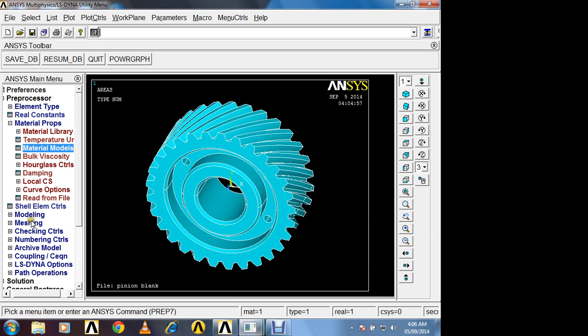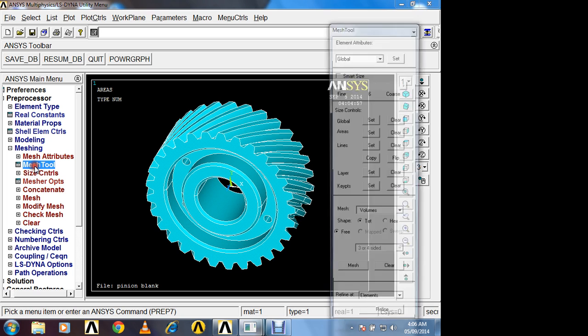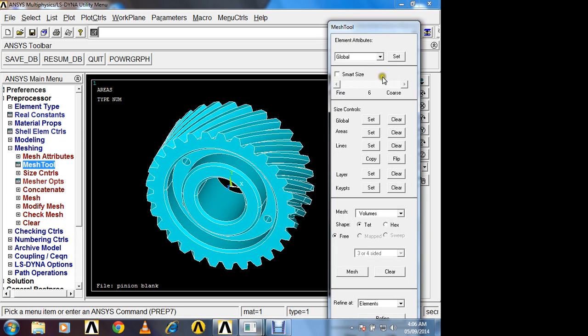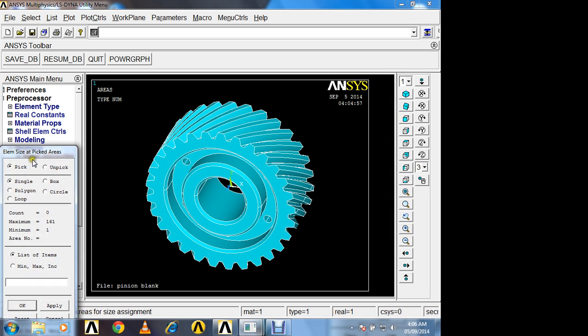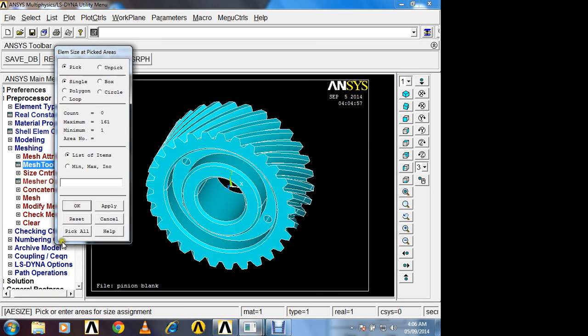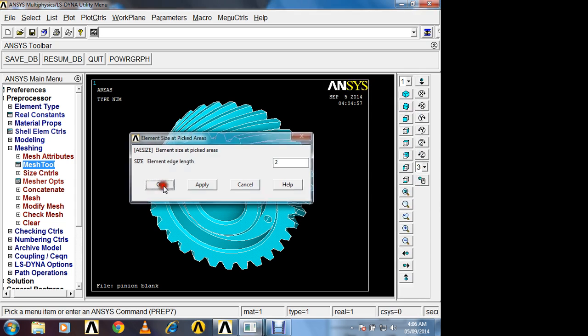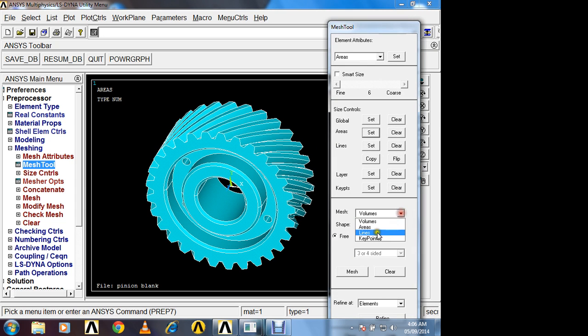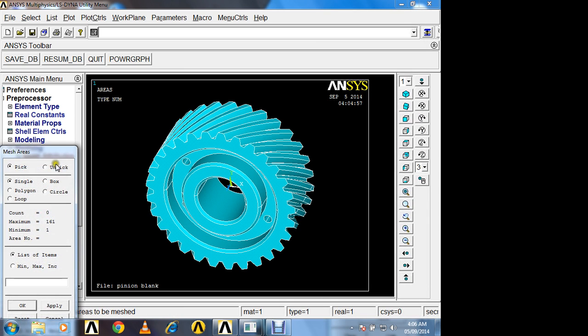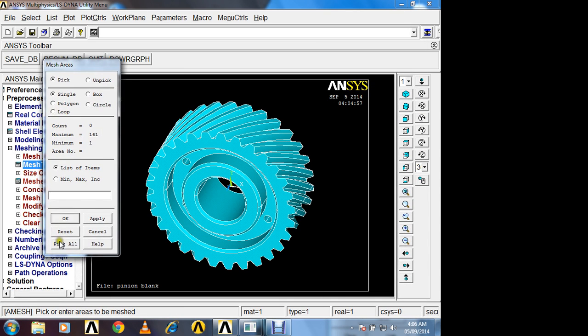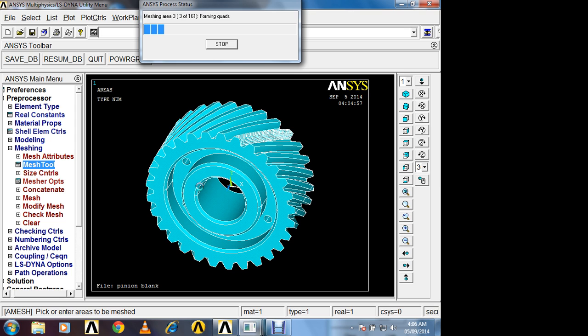Now meshing. Modeling is not necessary. Already model is imported. So meshing tool. So here we have to select areas. Pick all. So I will set size of the area. That is say 2 by 2 mm. Size of shell element is 2 by 2 by 2. Ok. Mesh areas. Select here areas. Mesh and pick all. Now this helical gear will be meshed.